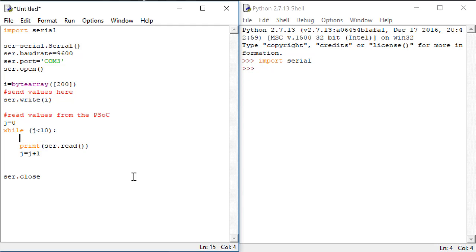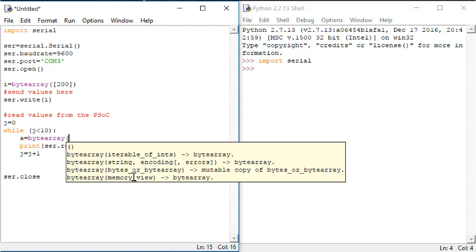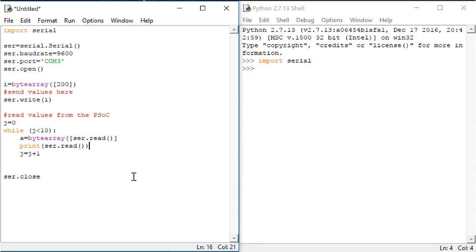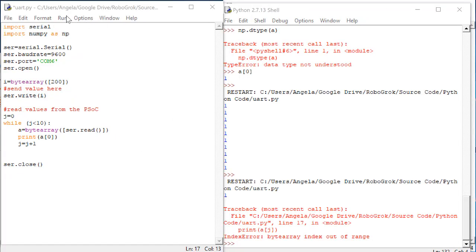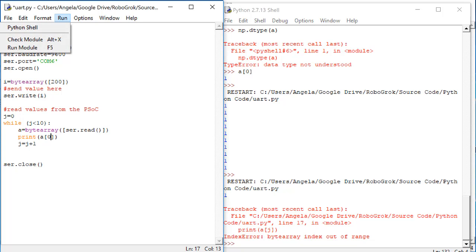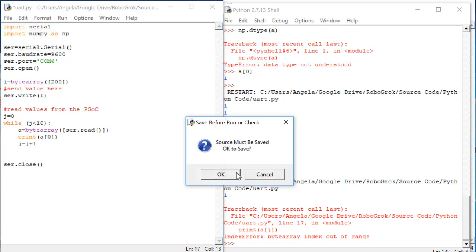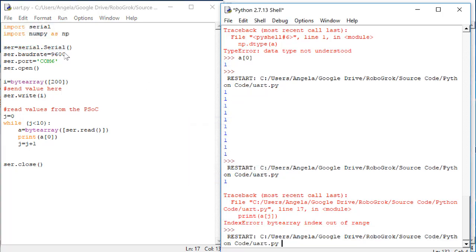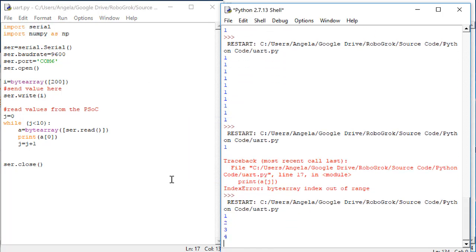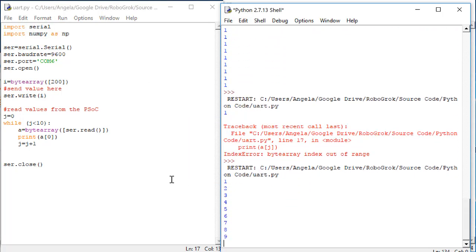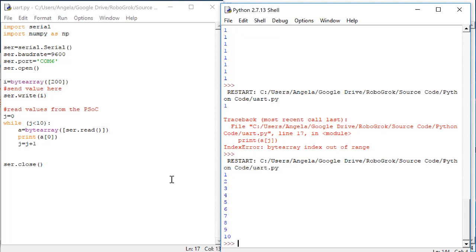In order to read these values as numbers, we need to use the same trick that we used when sending values. We'll create a variable and set it equal to byte array, where the byte in the array is the value read from the serial connection. Then, to make sure this is working, we'll print A. When you run this code, you should get the values 1 through 10 printed out on the screen, because those are the values that we're sending from the PSOC.